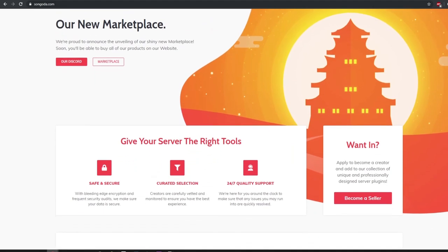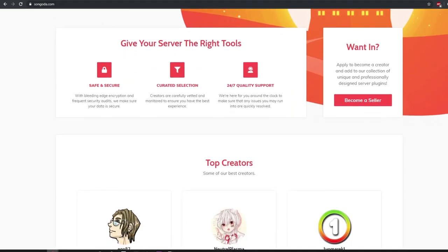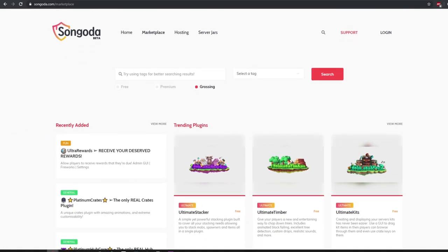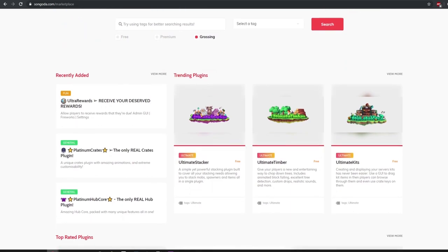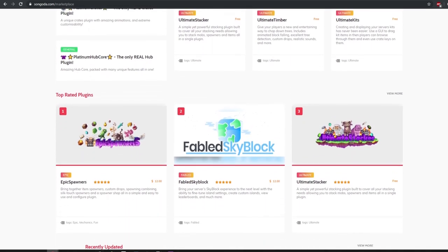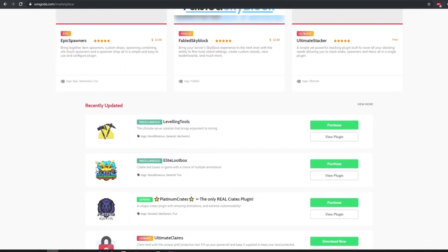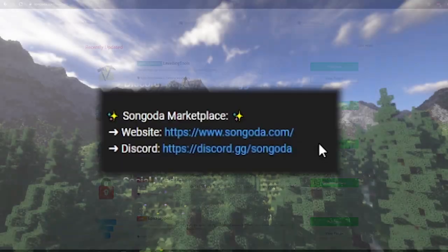If you guys enjoy these types of plugins, be sure you check out the Spigot Marketplace—that is today's video sponsor. They have loads of custom and amazing plugins, both free and premium. Make sure you guys go check them out down below in the description.